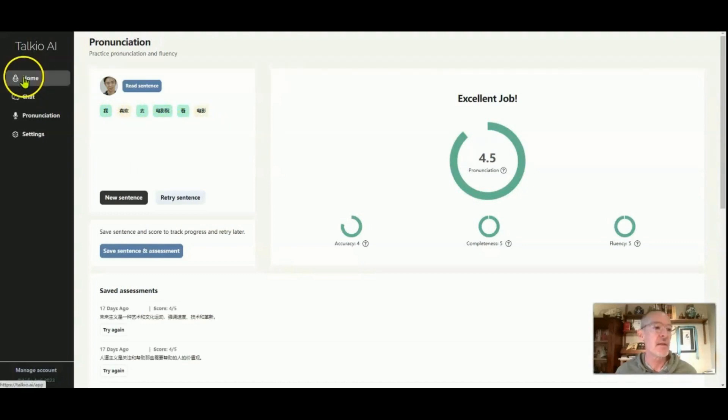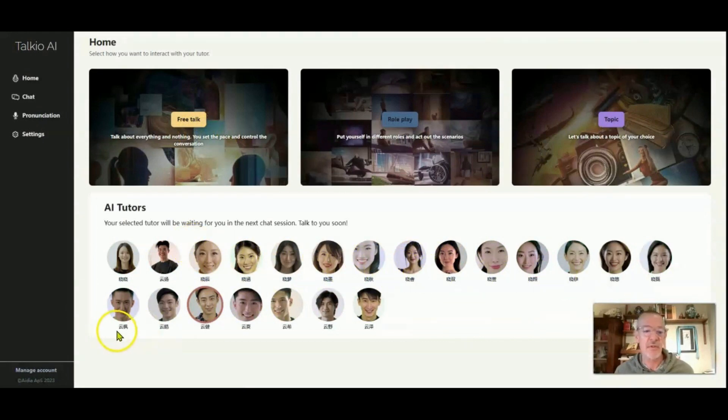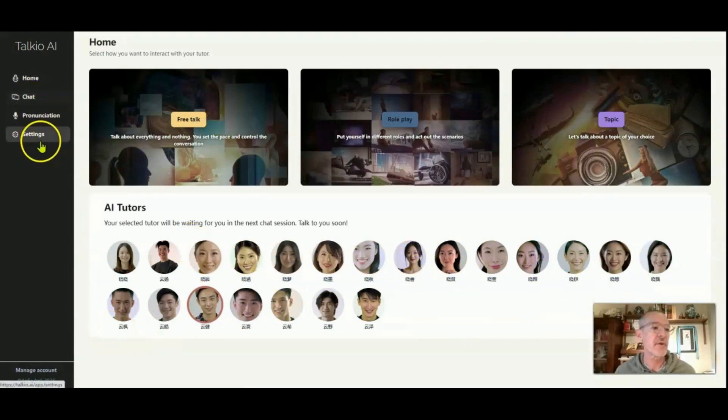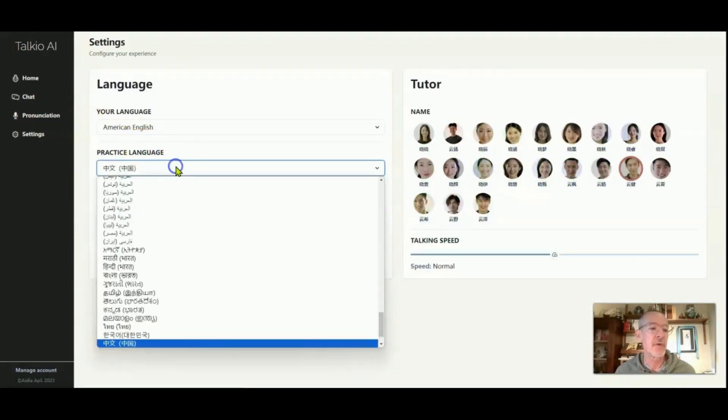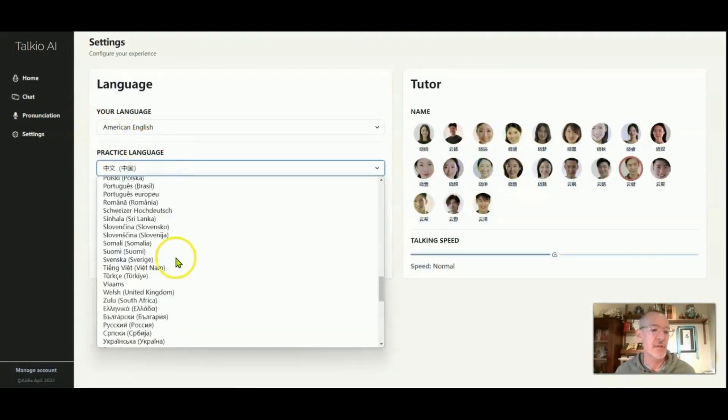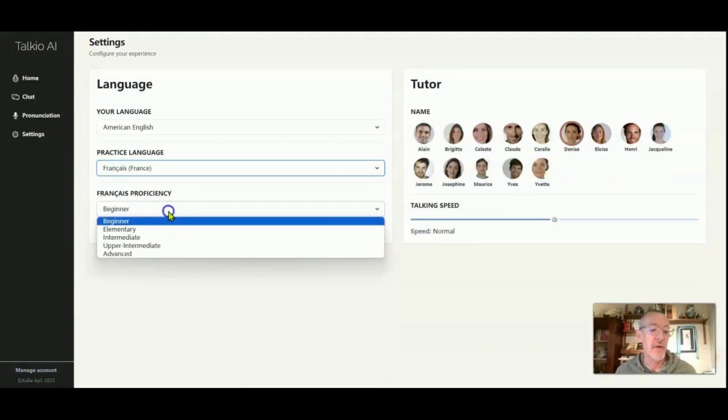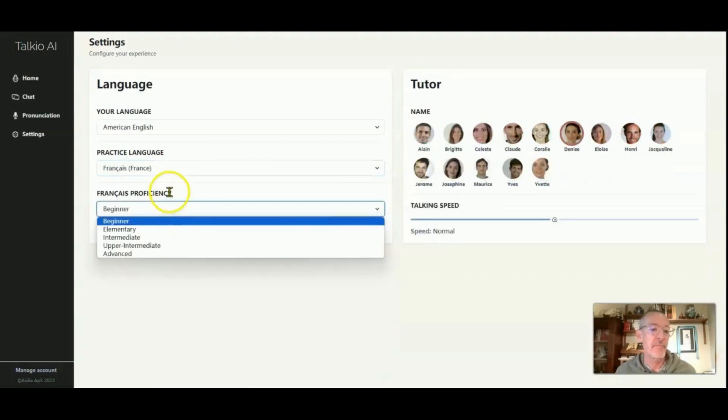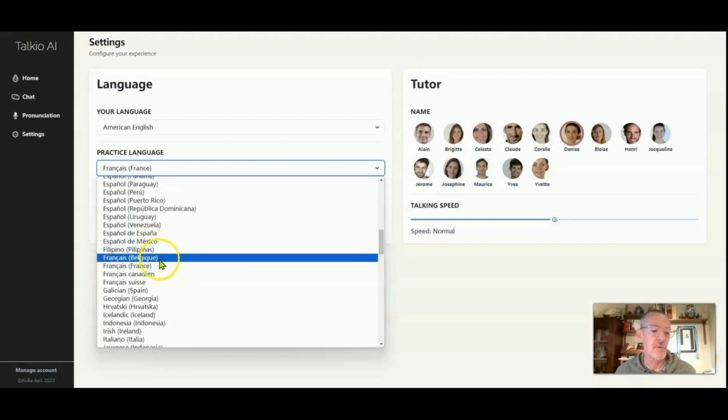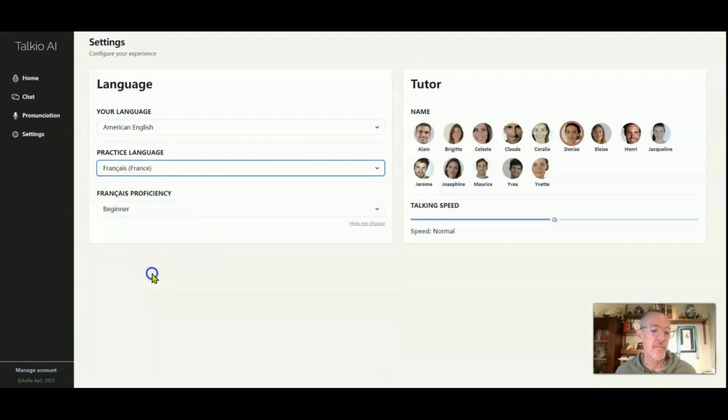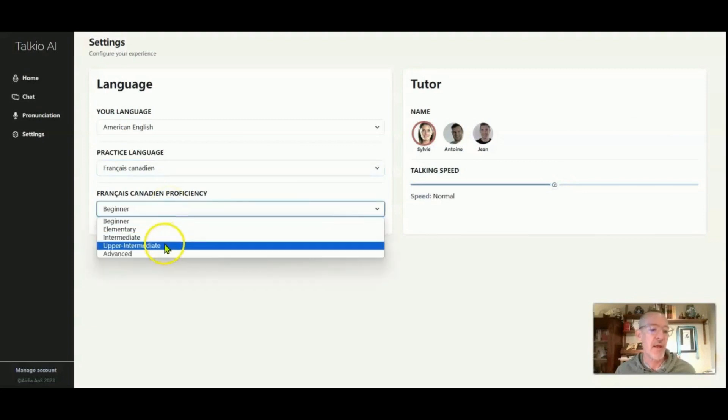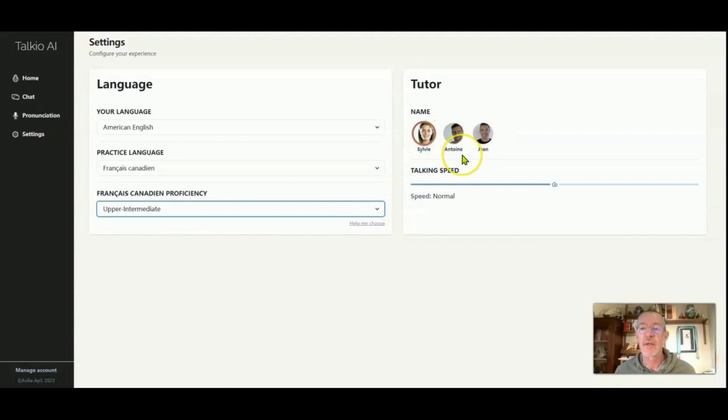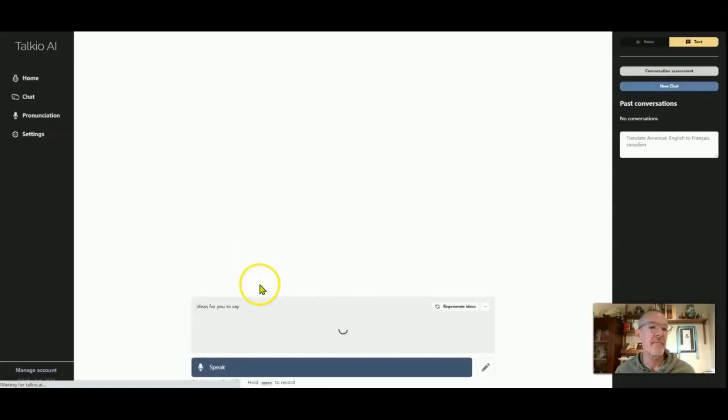So let's go back to the home. And you can see you can choose all of these different tutors. Let's go to a different language. So now let's say I'll put it in French. And I do French from Canada. I choose to speak North American French. So put it at upper intermediate. So now we only have three tutors that we can choose from. So I'll switch to one of those.